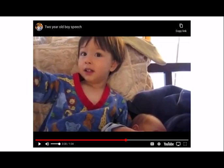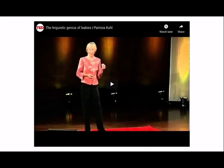Please watch this TED Talk video now and jot down maybe three interesting things from it.